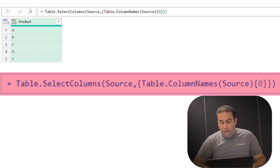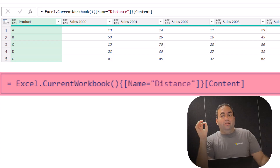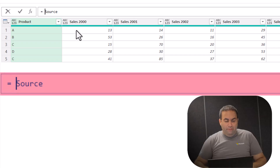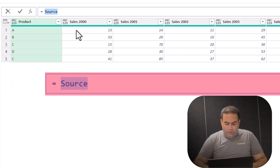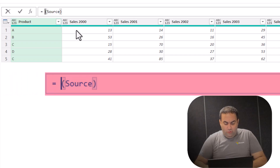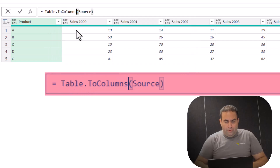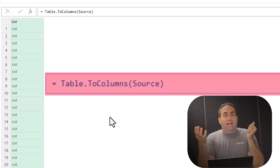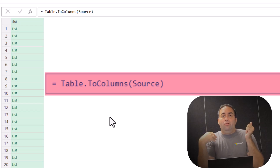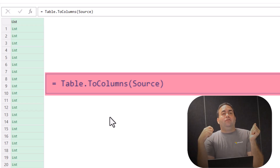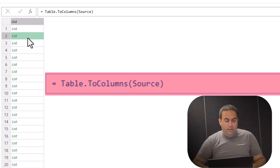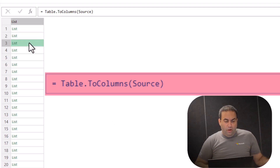There is another way to do the same. There is an amazing function, namely Table.ToColumns. Let's press fx and put the source table as an input value for Table.ToColumns. This function provides a list including several sublists — one sublist for each column. This is the first column of the table, the second, and so on.